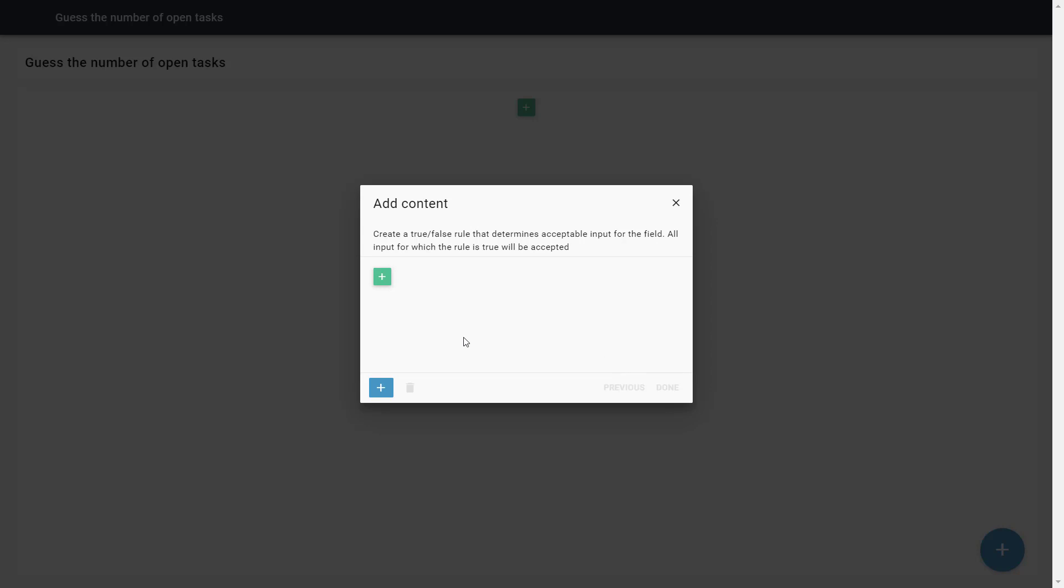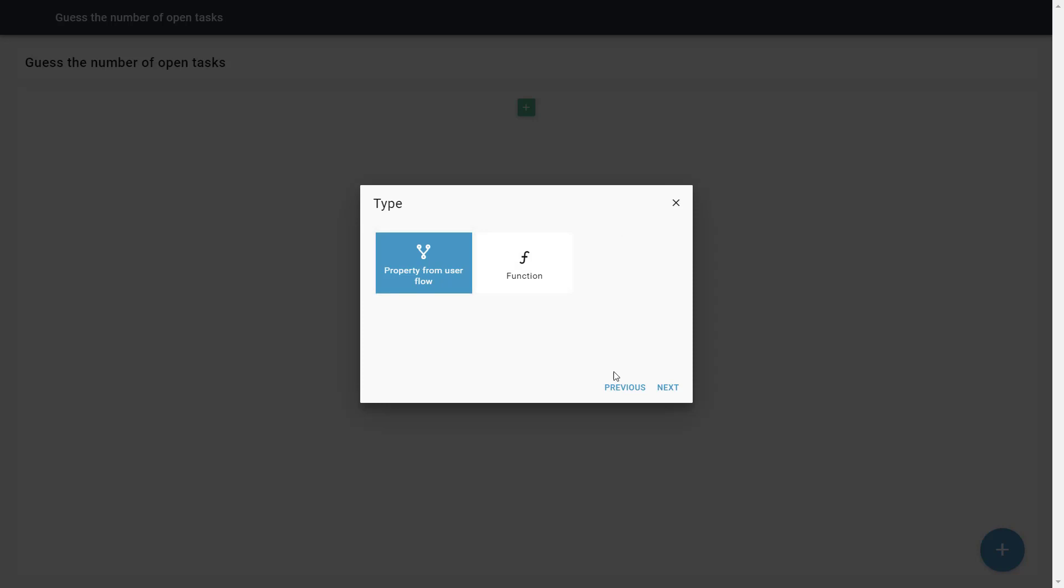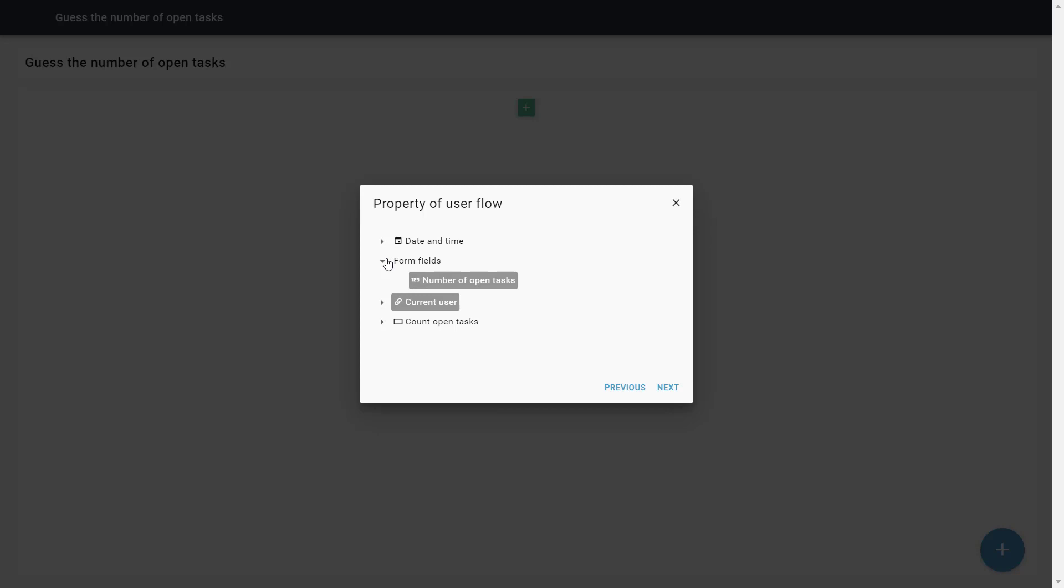We want the value the user enters in the form field to be equal to the number of open tasks we retrieved earlier. Therefore, we start with selecting the form field for our rule. Here we can now choose from the form fields that are on our page. Right now, there's only one, so we choose that one.